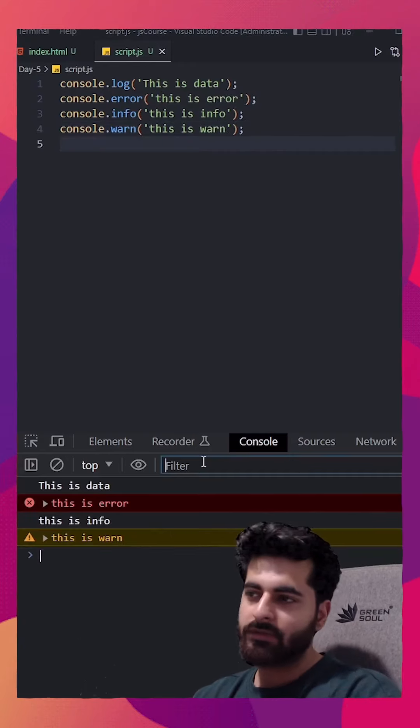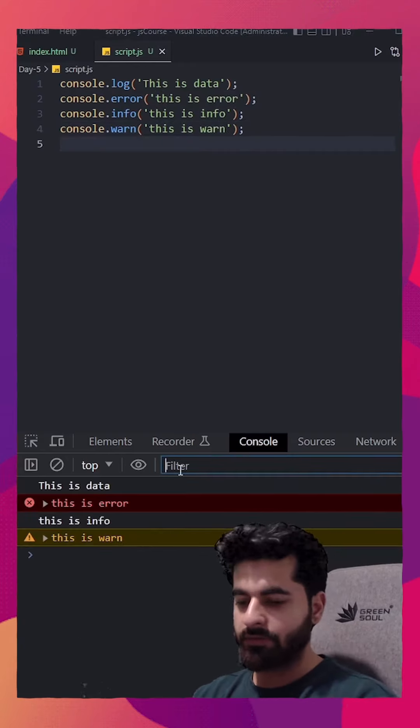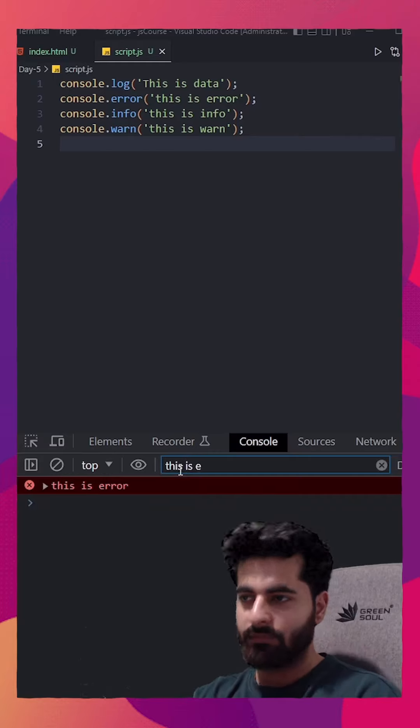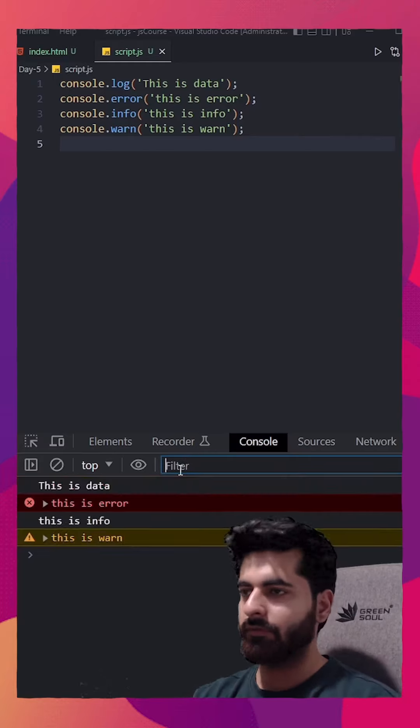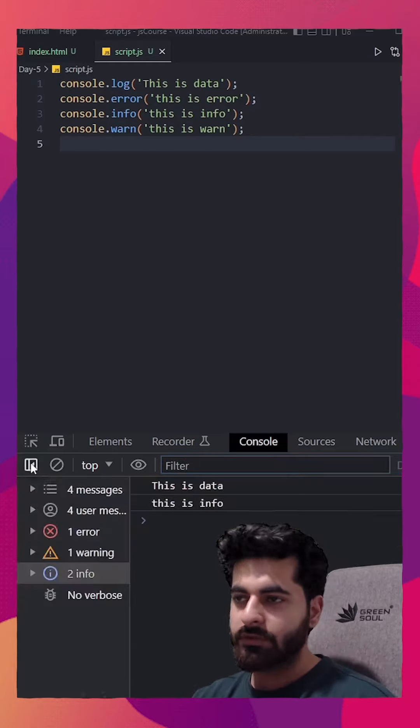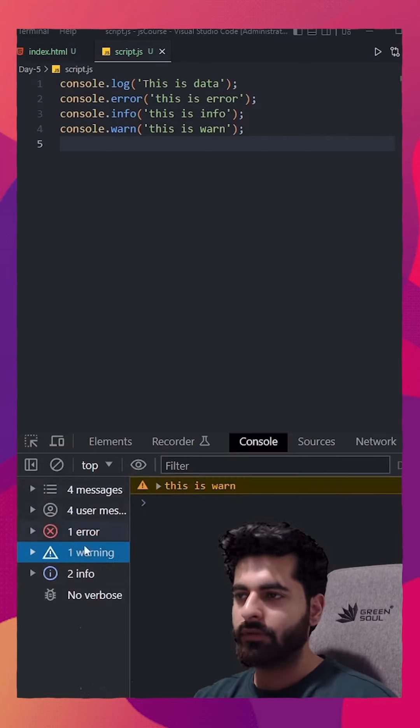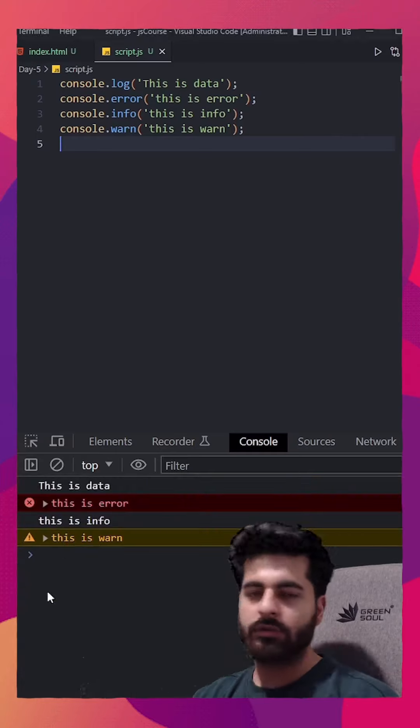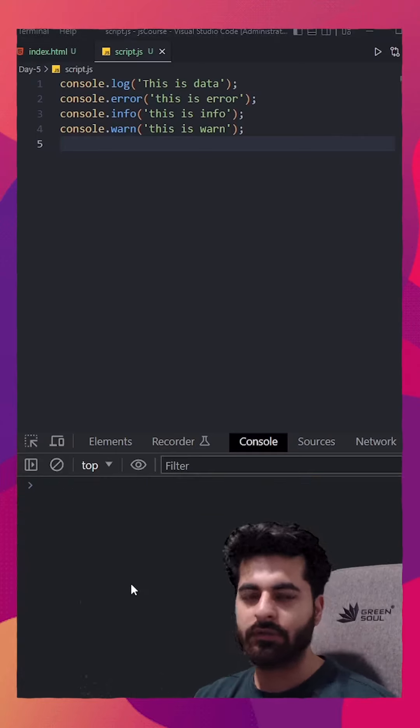Inside this console, you have filter also. If I search for this is E, like this, it filters the line. I have more options. If I click on the sidebar, if I want to see only errors I can click on this. This also is like a filter. To clear this console, we have this option.